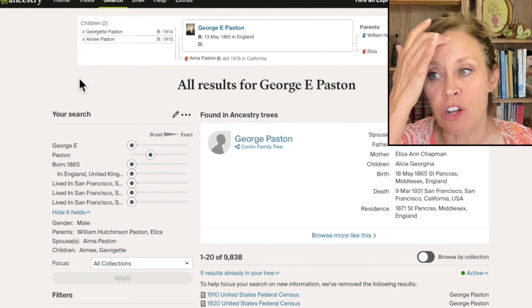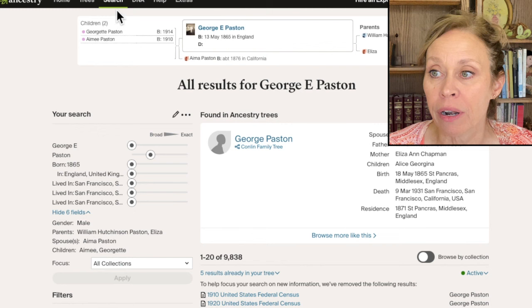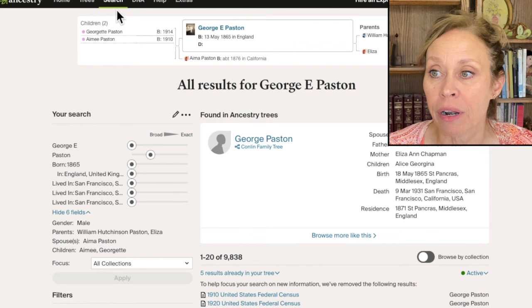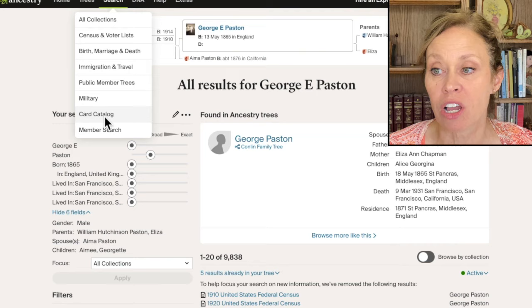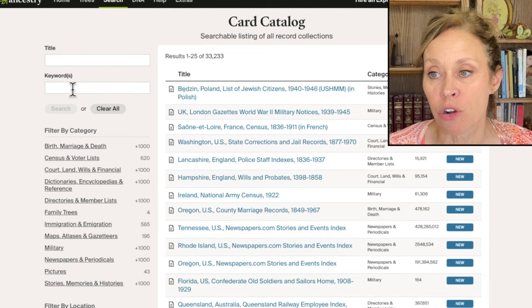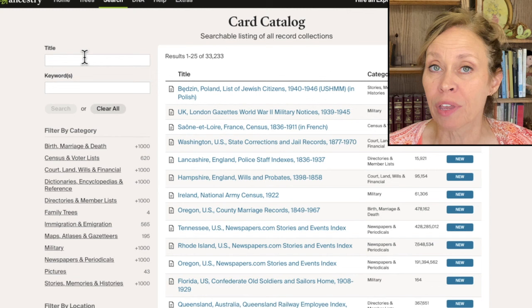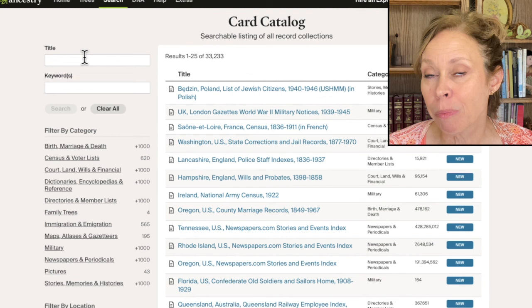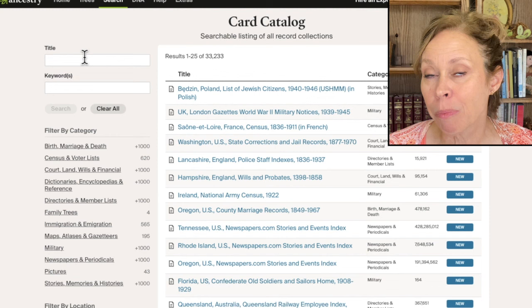On top of that, there are additional records in Ancestry that aren't going to show up on the search. So once you've done some research and you have some parameters of where you're searching and what you're searching for, you need to also use the catalog. Go up there to Search, drop down to Card Catalog, and then you can type in different things here that you want to search for. A name is usually not going to do it for you here — you're looking for locations or a particular type of record. You want to do some searches via the titles or keywords that might apply to your ancestry as well, and you're going to find additional records that you're not going to find the other two ways. So don't give up with just hints. There's a lot more than that.